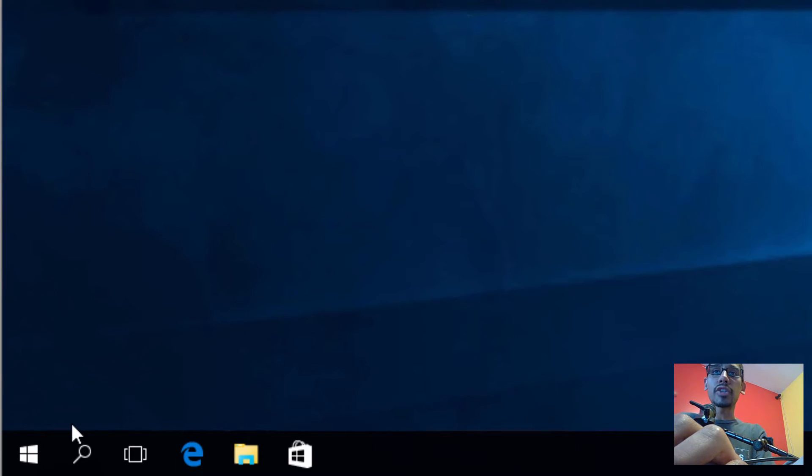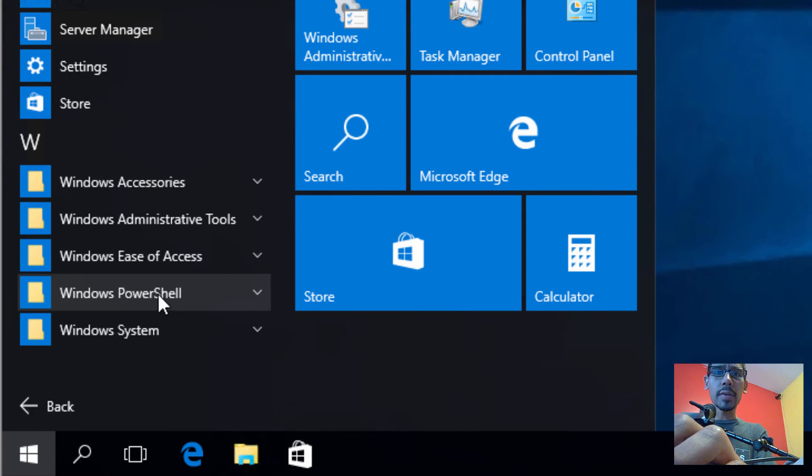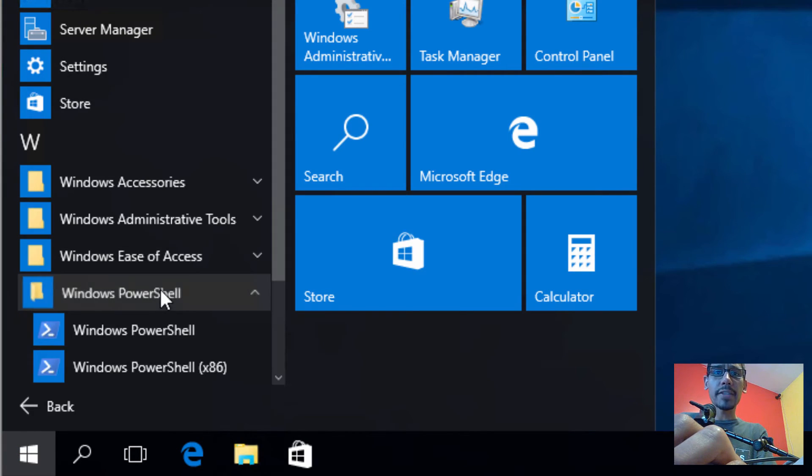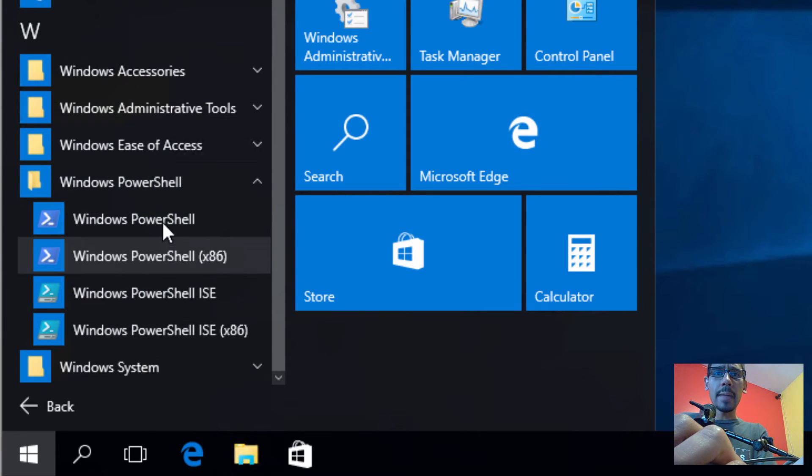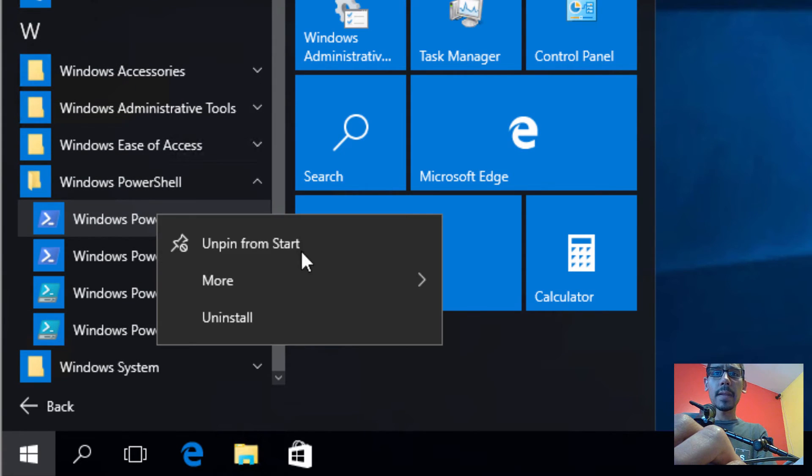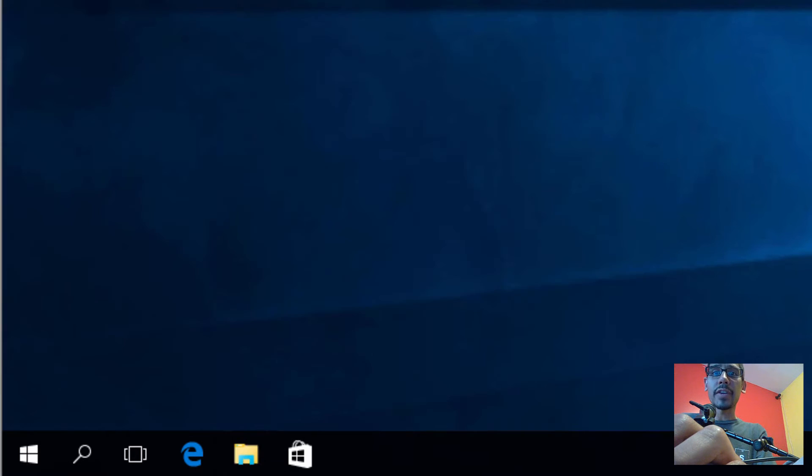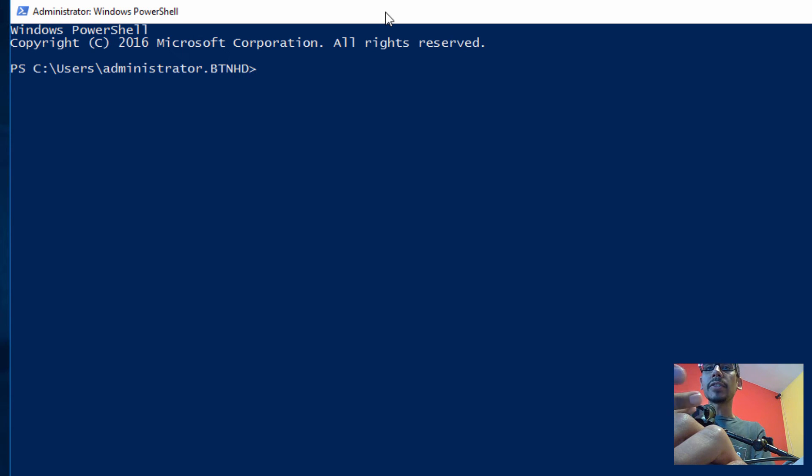And we need to run two PowerShell commands. So I'm going to go to Start, All Apps, go inside Windows PowerShell, and I'm going to right-click on Windows PowerShell, go to More, and run it as an administrator.